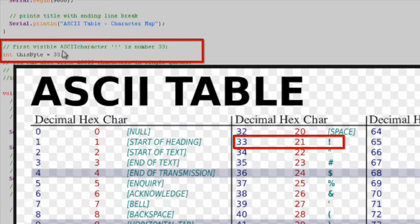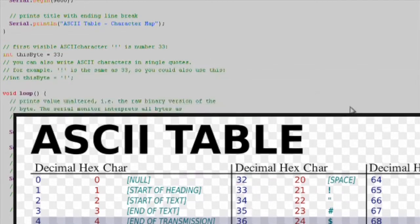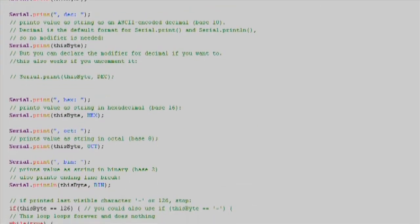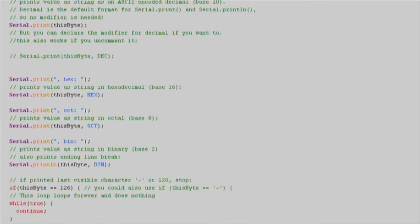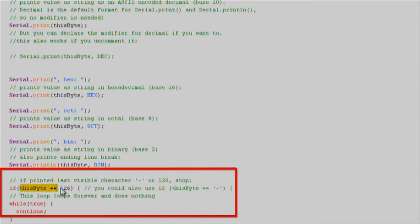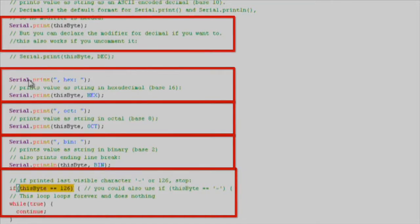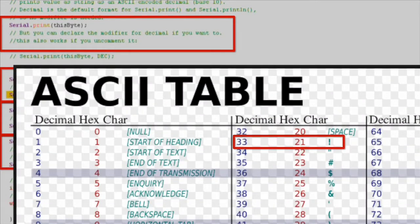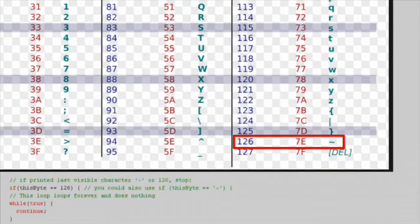33 is the exclamation point character and the start of the table for printable characters. For this example, we will increase until we reach 126, representing the tilde symbol. Serial.print allows you to print directly to the serial monitor in different base formats depending on your need. By default, it prints in decimal. We will print the decimal, hexadecimal, octal, and binary value for each ASCII character from 33 to 126.